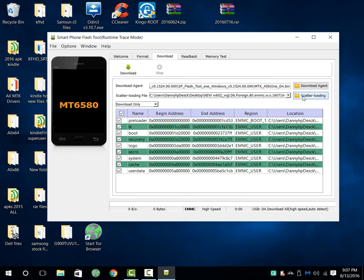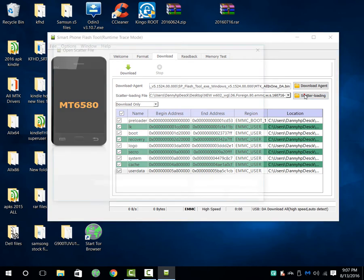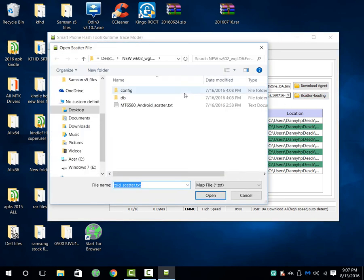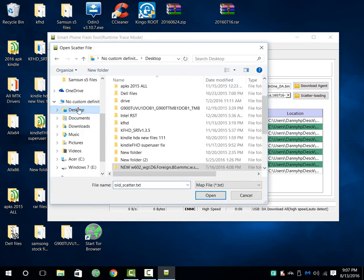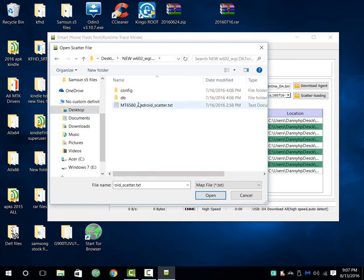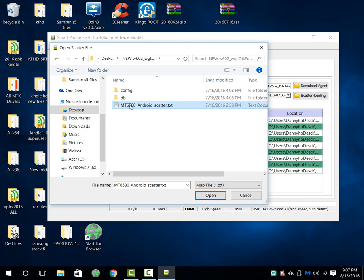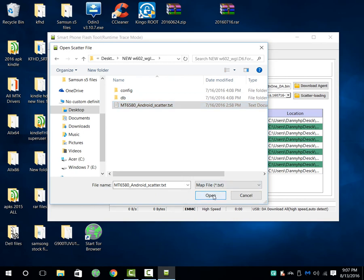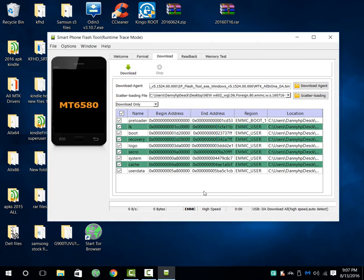And here you shouldn't have anything, yours should be blank. You're going to go to scatter loading and we're going to go to desktop to the folder where the firmware is, the same thing we just did. And select the scatter file or text. Here we are.